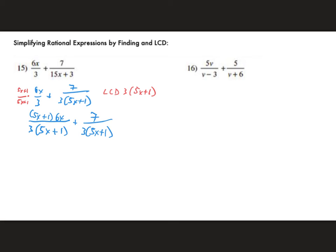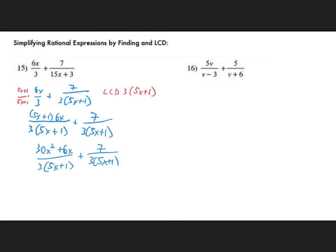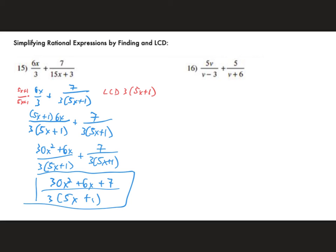Once they share the same denominator, add the fractions together. Apply the distributive property to the numerator first, then add — since there are unlike terms it's straightforward, just pay attention to signs. That's the process for combining fractions using an LCD.